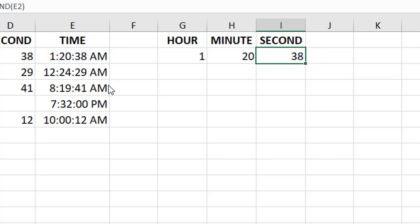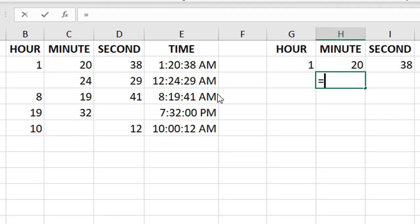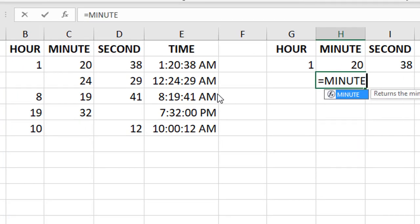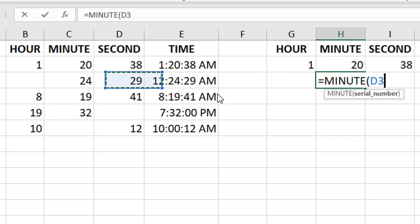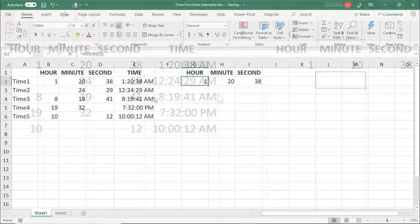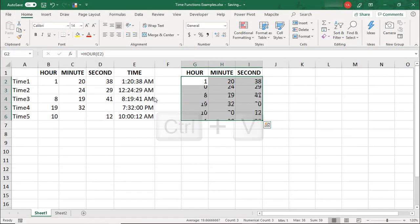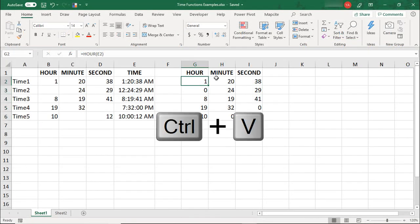Important to note: this has to reference a time value. Notice that if I try to reference these other integers that are not a decimal value or part of the time formatting yet, we don't get the correct result. Let's just copy these down.